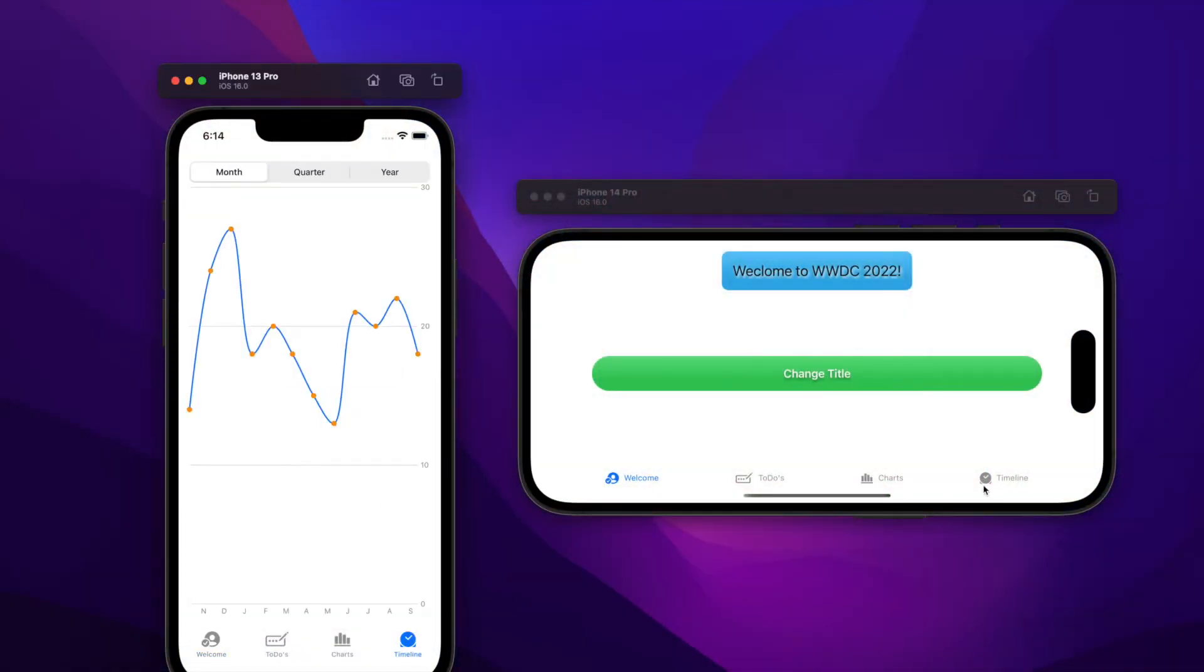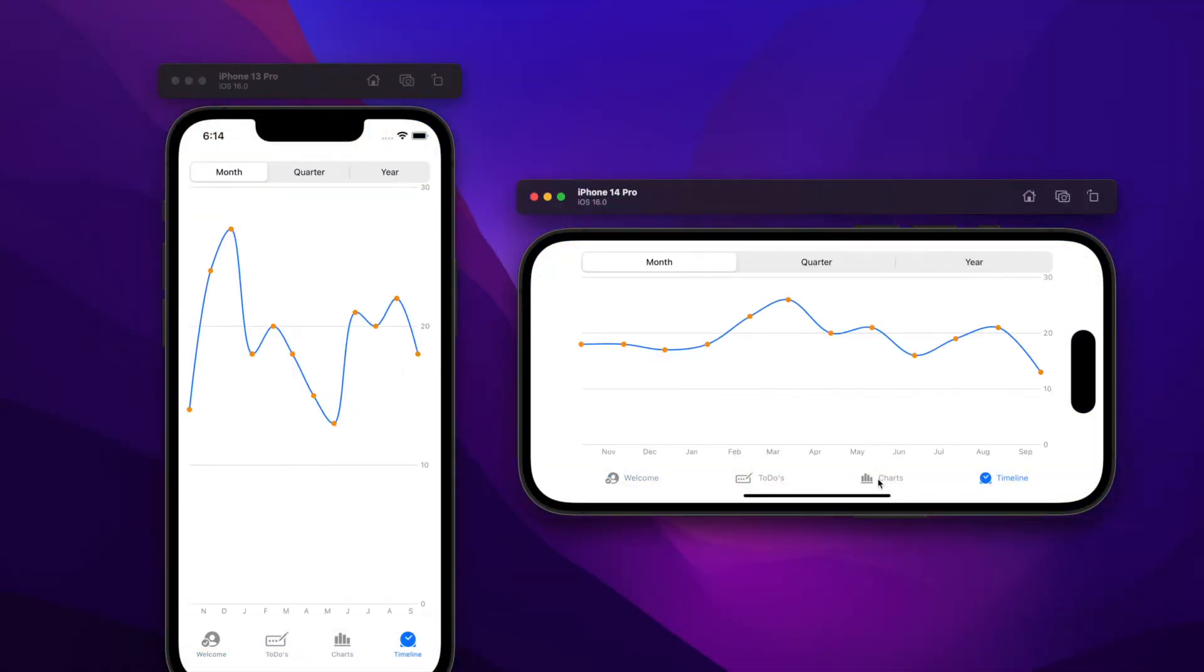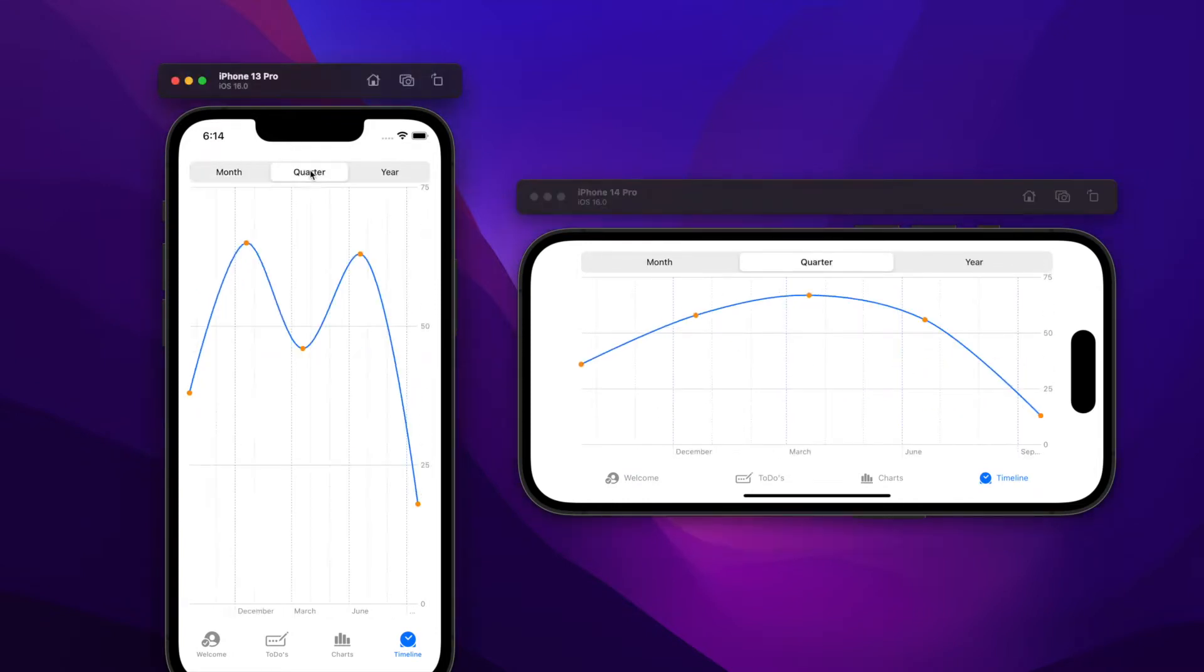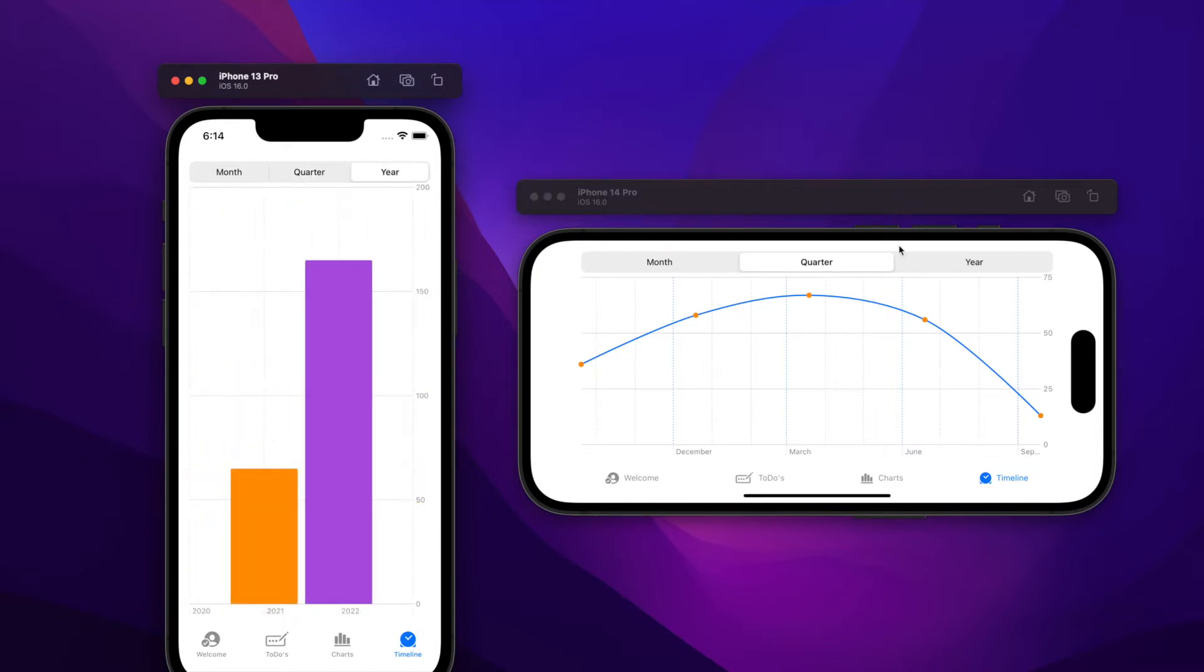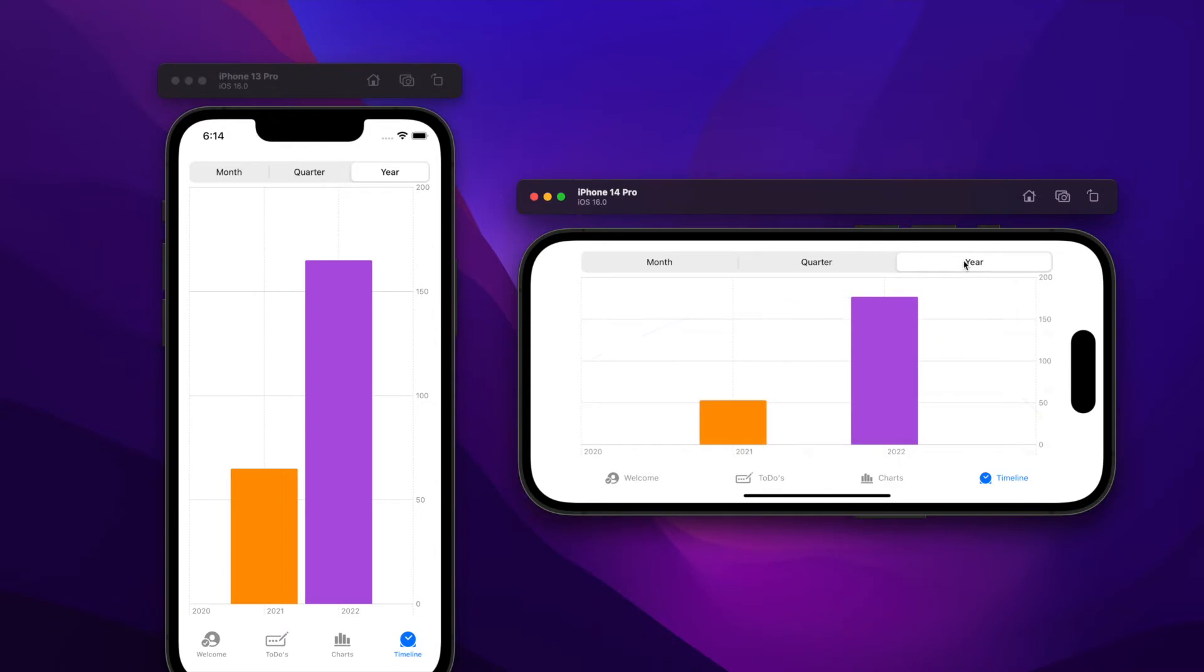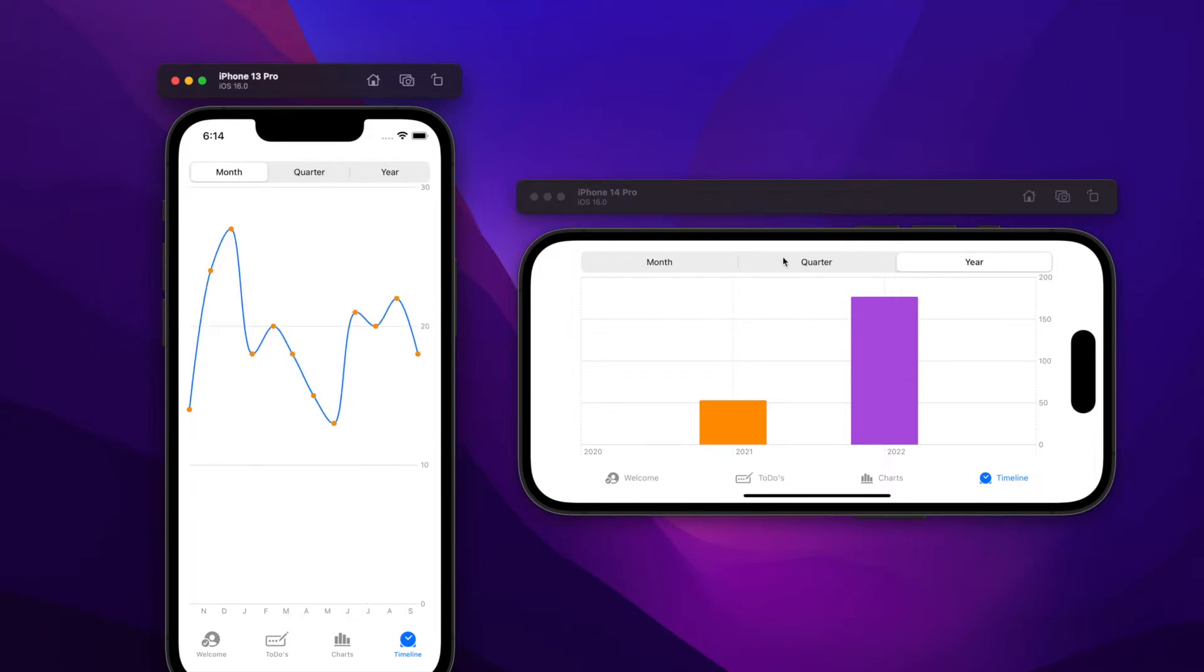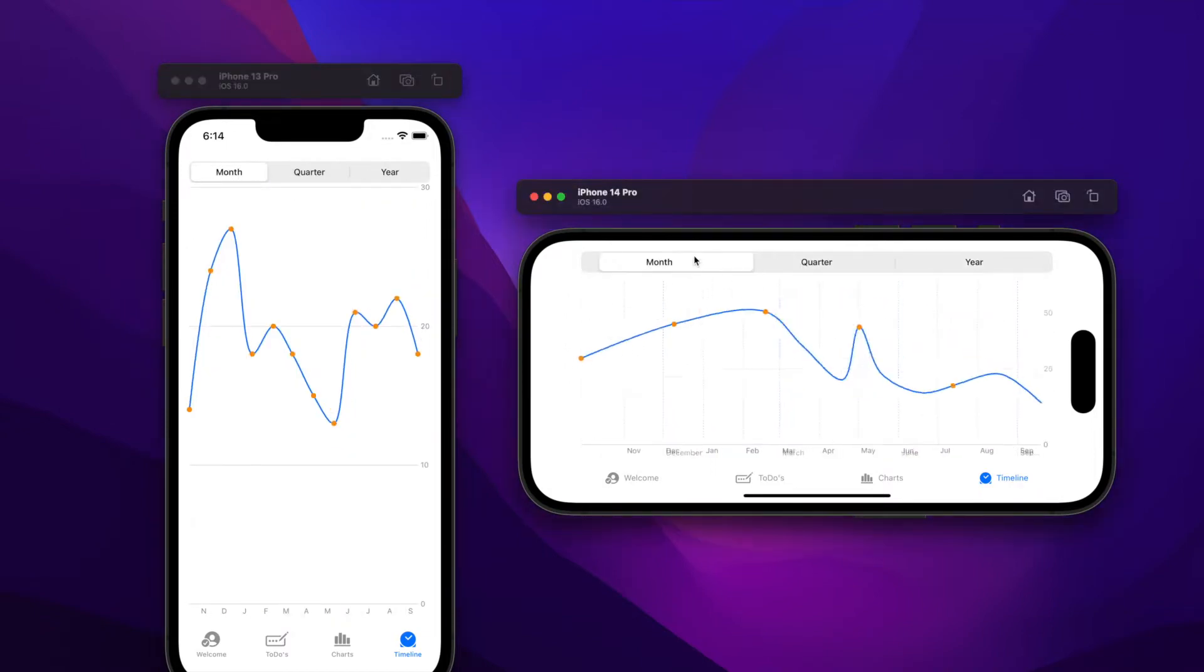Hello everybody, today we're going to delve deeper into charts. We're going to play with bar mark, point mark and line mark. We're also going to animate changes in the chart and customize a little bit more the axes used to display the data. This customization will also be dependent on the size class of the device.